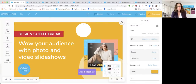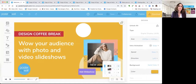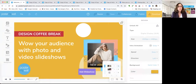Hey, everybody. Welcome back to another Design Coffee Break. I'm Lisa from Poster My Wall, and I will be your coach today. As you come in, please say hi in the comments — let us know where you're watching from. Let Andre and I know we're both here with you today. Have you tried our new photo and video slideshow tool? And if you have, how did you like it?